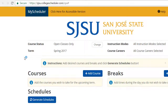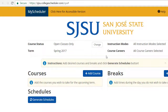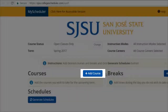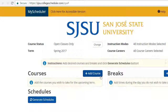You have arrived at MyScheduler. There are different option settings as shown here. Now, choose your proposed classes and select the Add Course icon as shown.